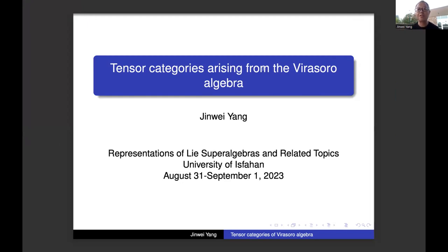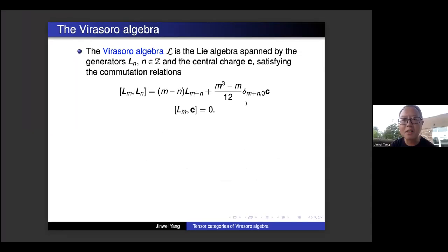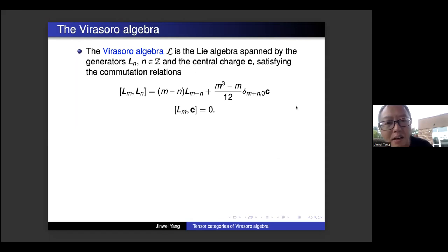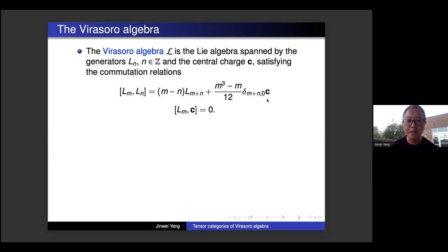Maybe I should start from the definition of the Virasoro Algebra. The Virasoro Algebra is actually the simplest infinite-dimensional Lie algebra. It's spanned by the generators L_n and the central charge C. They satisfy the commutator relation: [L_m, L_n] = (m − n)L_{m+n} + (m³ − m)/12 · δ_{m+n,0} · C. And C commutes with all L_n's.